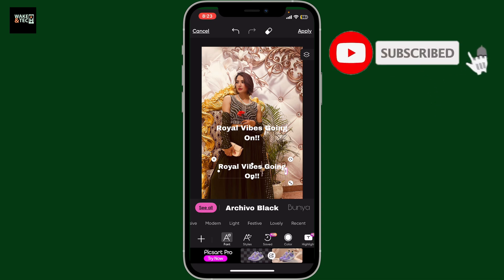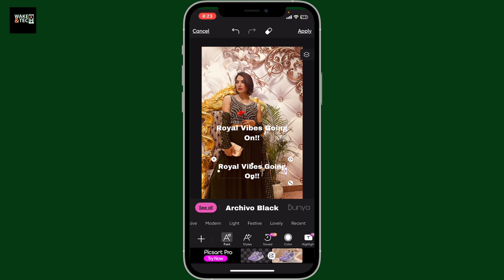If you found this tutorial helpful, don't forget to like, share, and subscribe to our channel for more easy editing tips. Thanks for watching and I'll see you again next time.